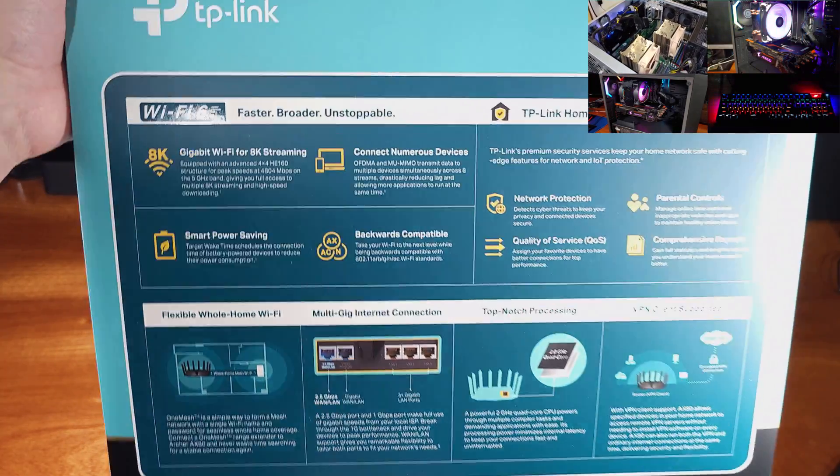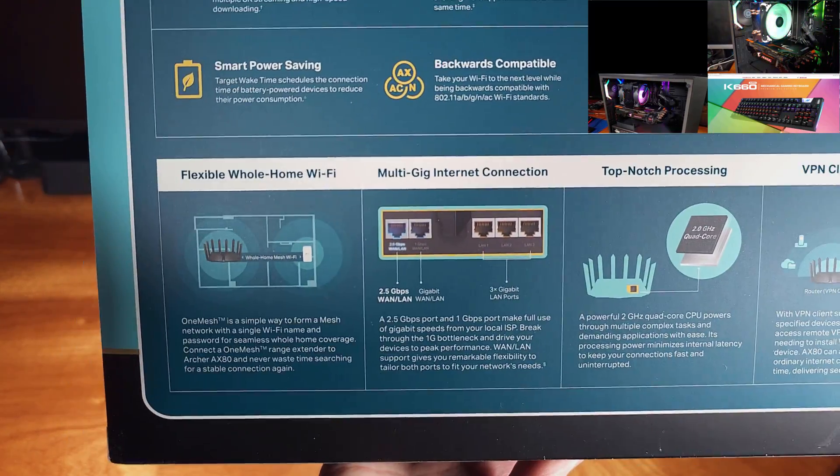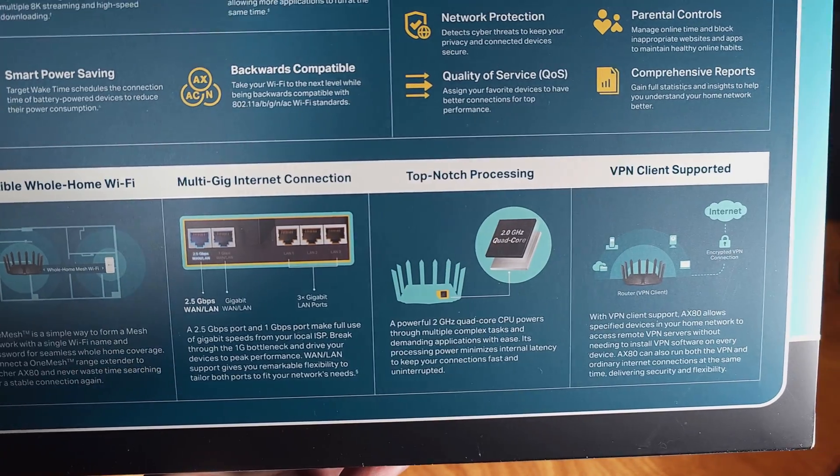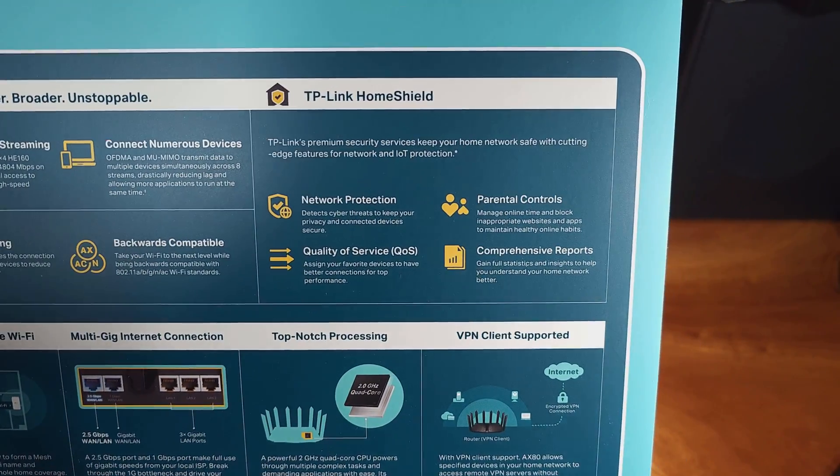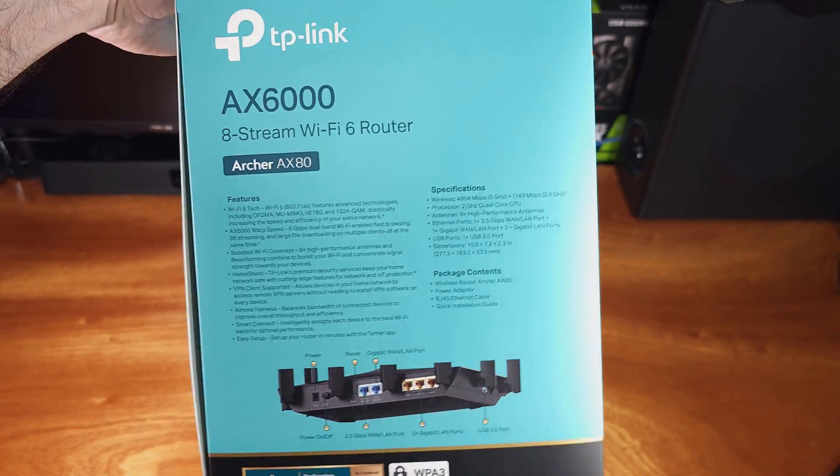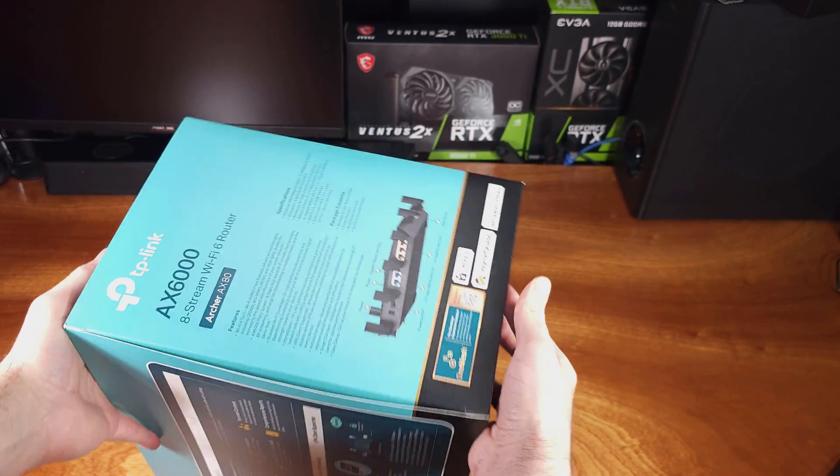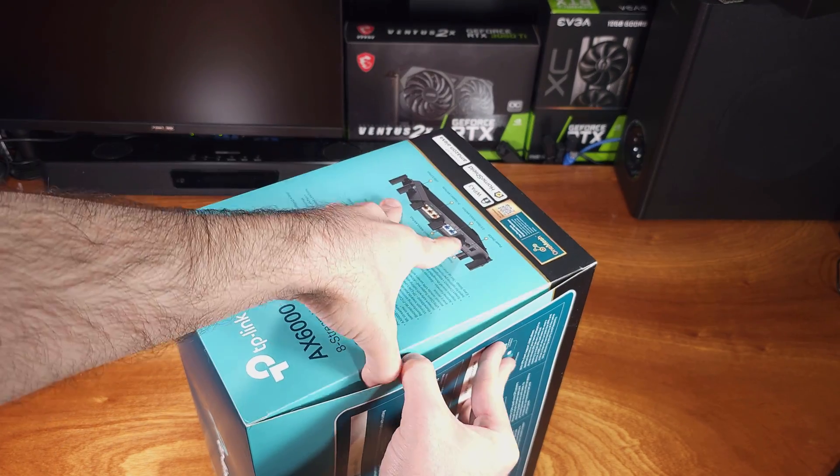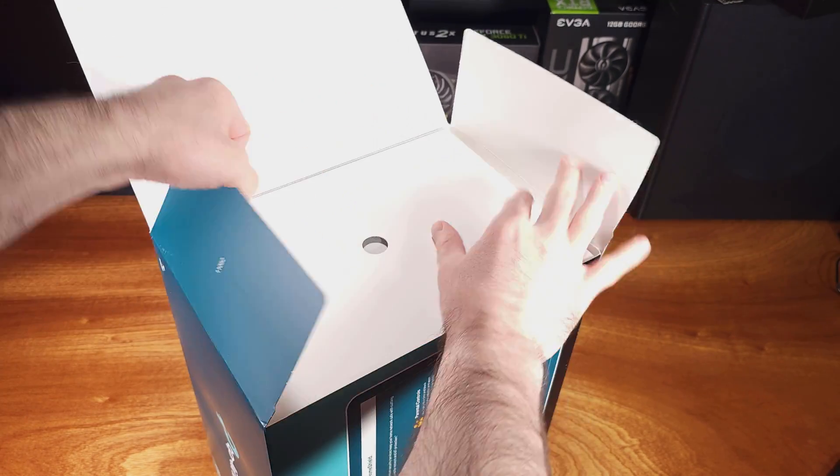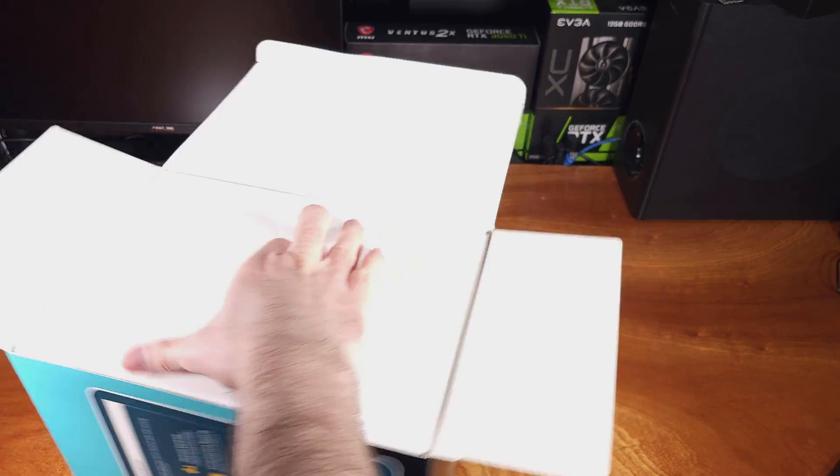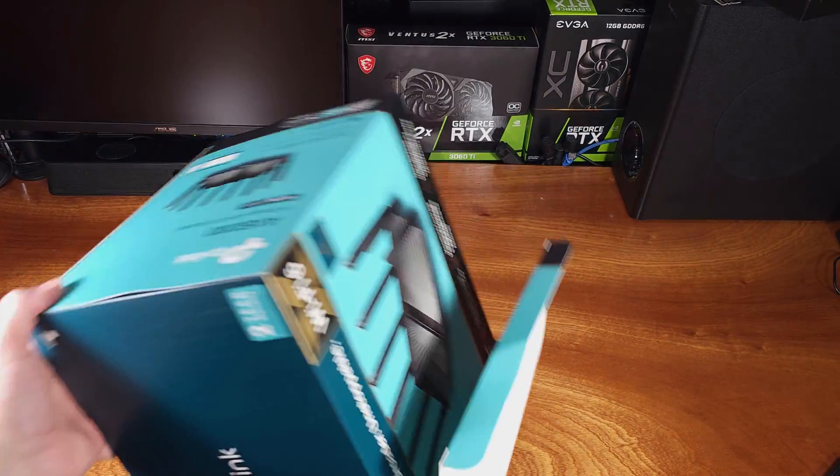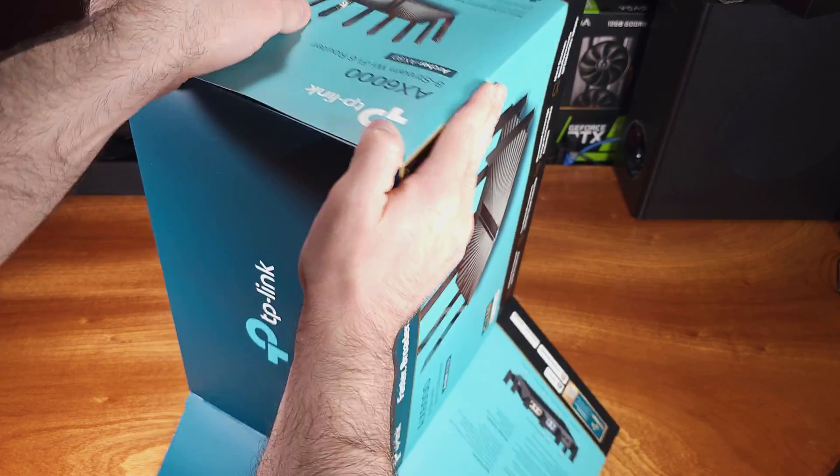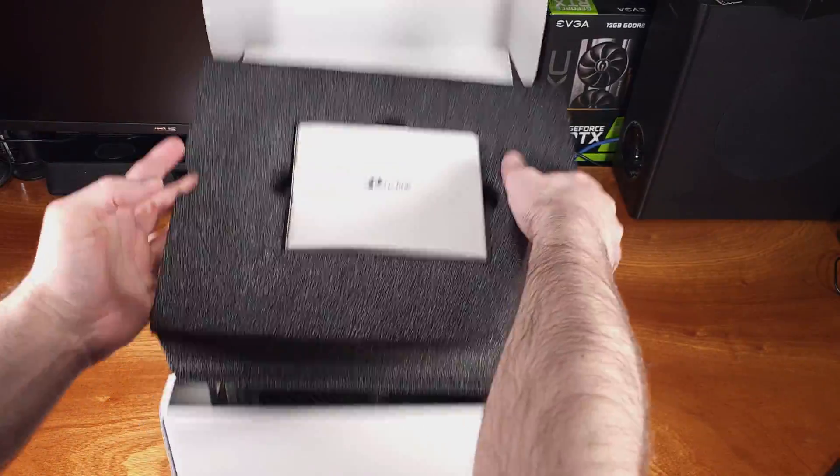The AX80 is equipped with 802.11 AX or Wi-Fi 6 capable radios. The 5 gigahertz band on the AX80 offers up to 4,804 megabits per second, and the 2.4 gigahertz band can offer up to 1,148 megabits per second. For Wi-Fi connectivity, that's amazingly fast.